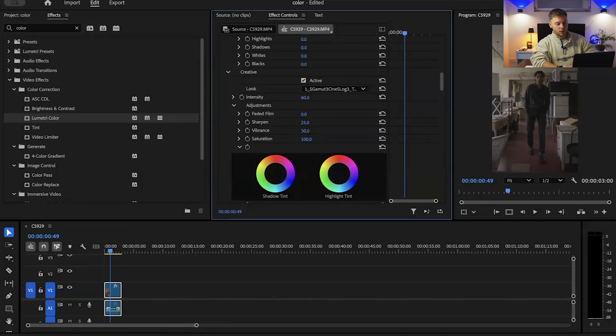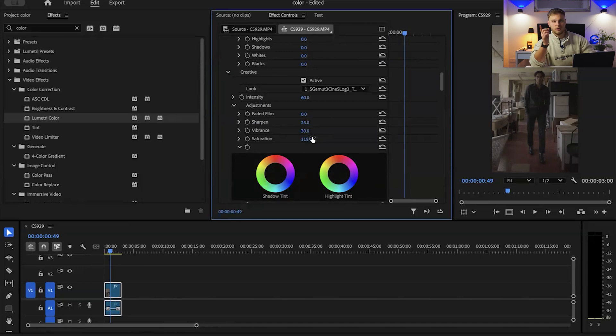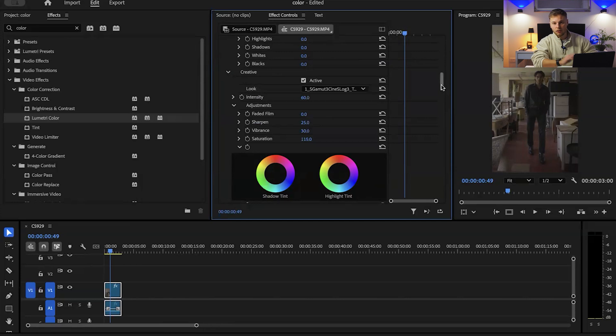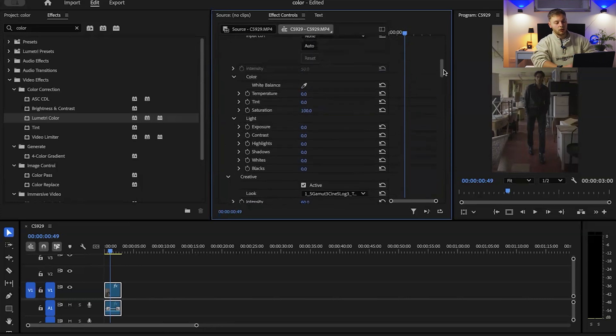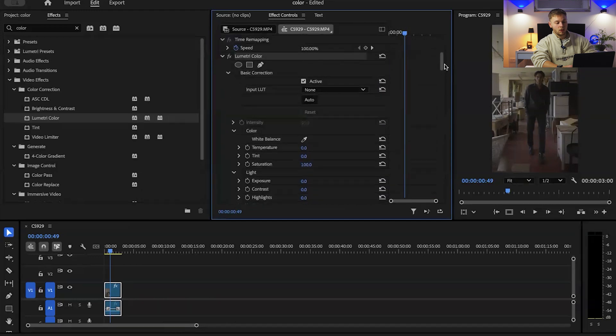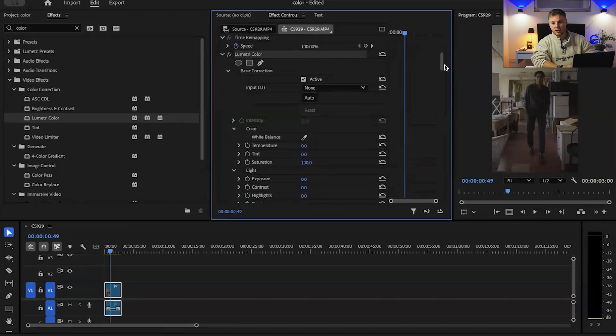Bring the vibrance up and then bring the saturation up a little tad. Now the reason why I'm doing this before anything else is because again it gives us a good guide and we can always change that later down the line when we start moving on to the basic correction.